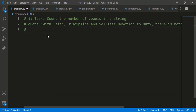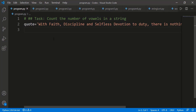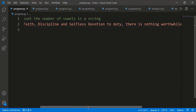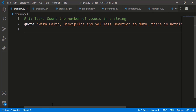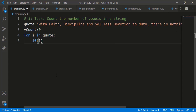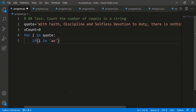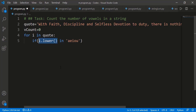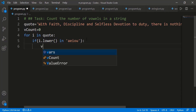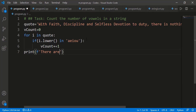Here I have a string — a quote by the founder of Pakistan, Quaid-e-Azam Muhammad Ali Jinnah: 'With faith, discipline and selfless devotion to duty, there is nothing that you cannot achieve.' We have to count the number of vowel letters. I'll declare a variable for the count, iterate over the string, and apply the condition: if i.lower() is in the string 'aeiou', we increment the count. This approach handles uppercase letters automatically. The result is 33 vowels. You can verify with 'hello world', which has 3 vowels.